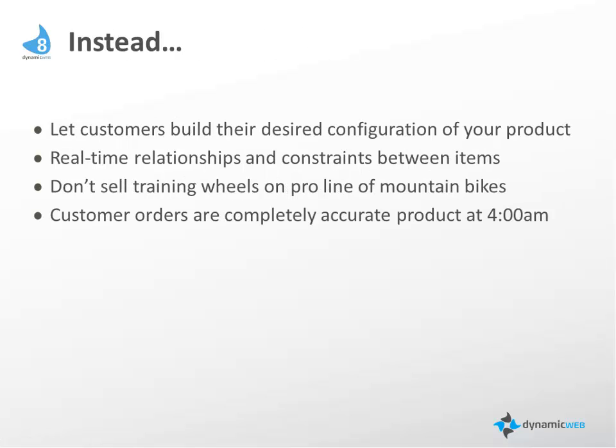Instead, we want to let your customers build their desired configuration of your product, and have it accurate every time. And we do this by offering real-time relationships and constraints between items.